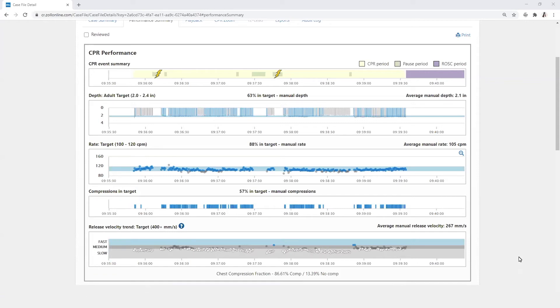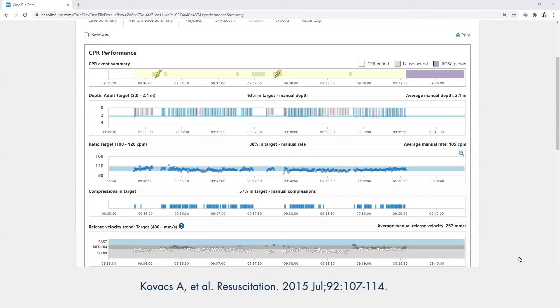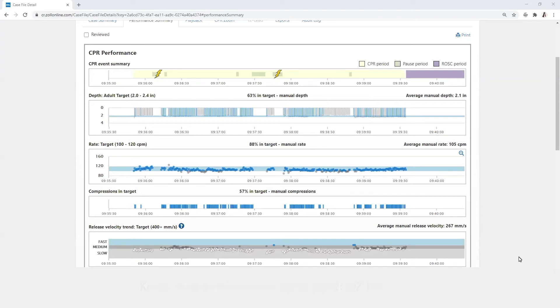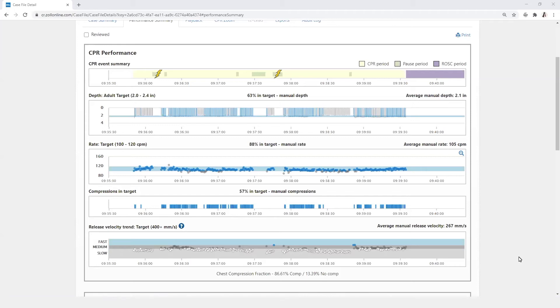In one study, a chest compression release velocity greater than 400 millimeters per second, which is defined as fast, has been associated with improved survival and favorable neurological outcomes. If ventilation data is present in the case, the ventilation charts for rate and end-tidal CO2 will be available.